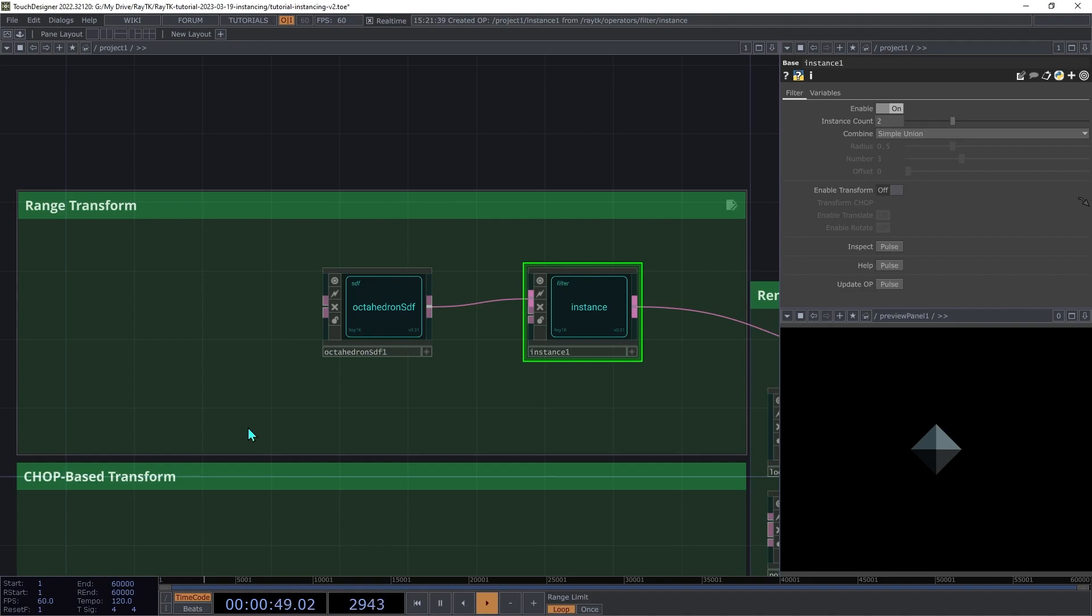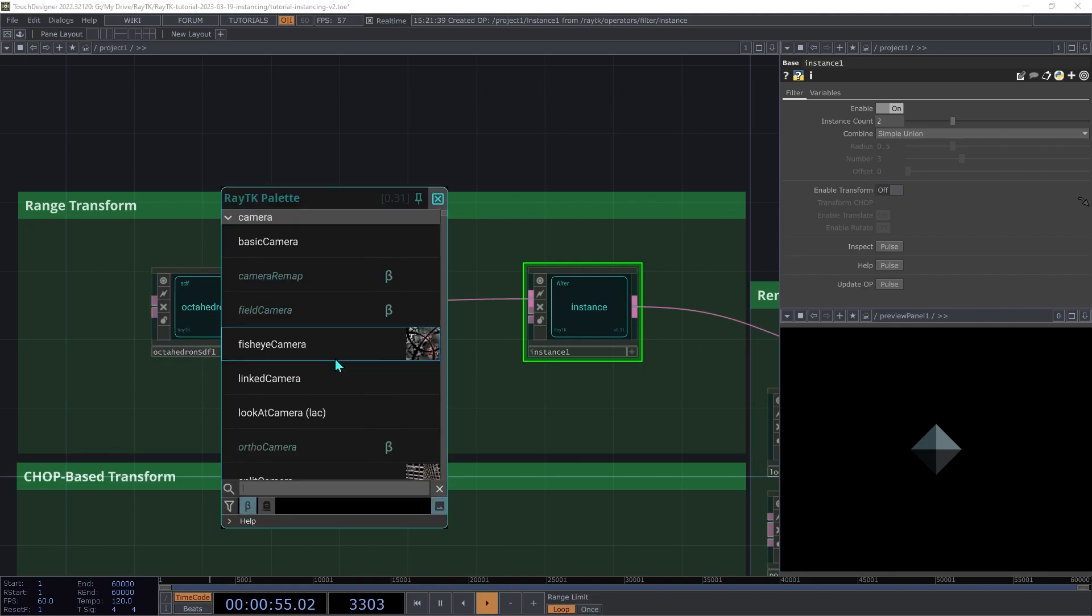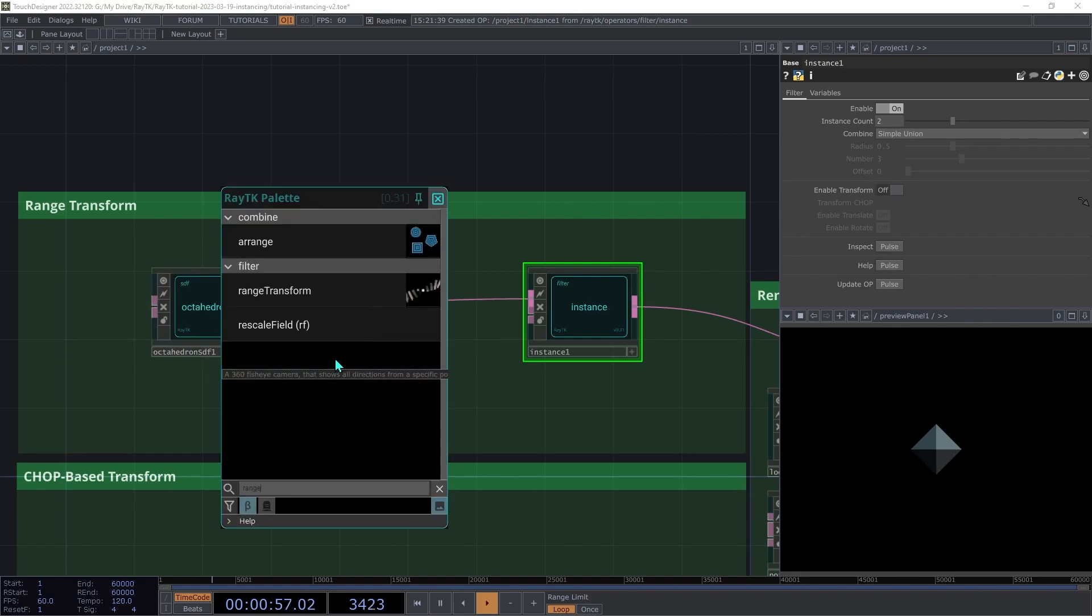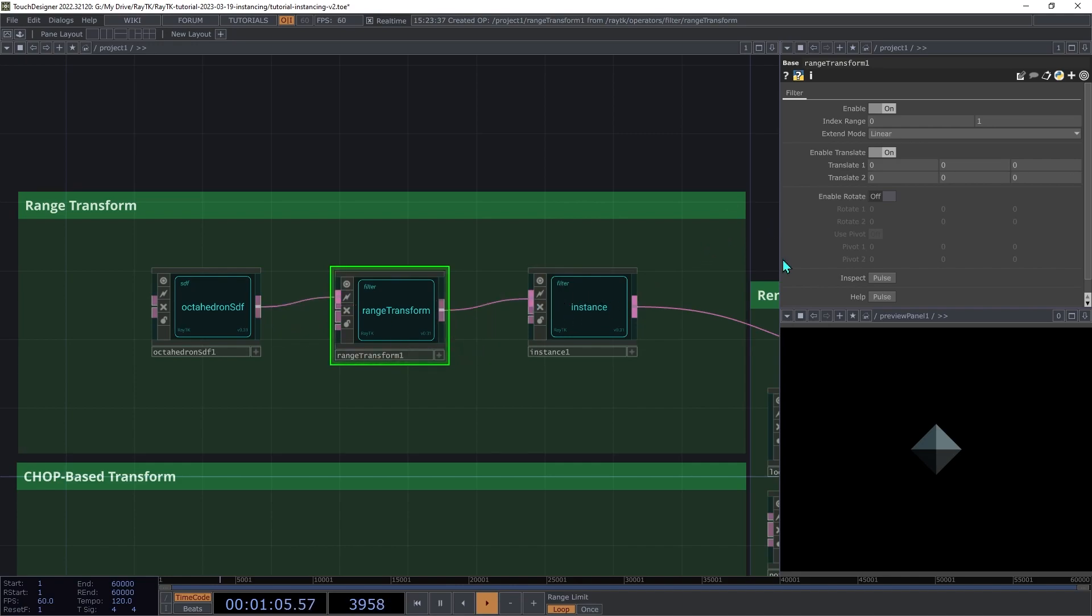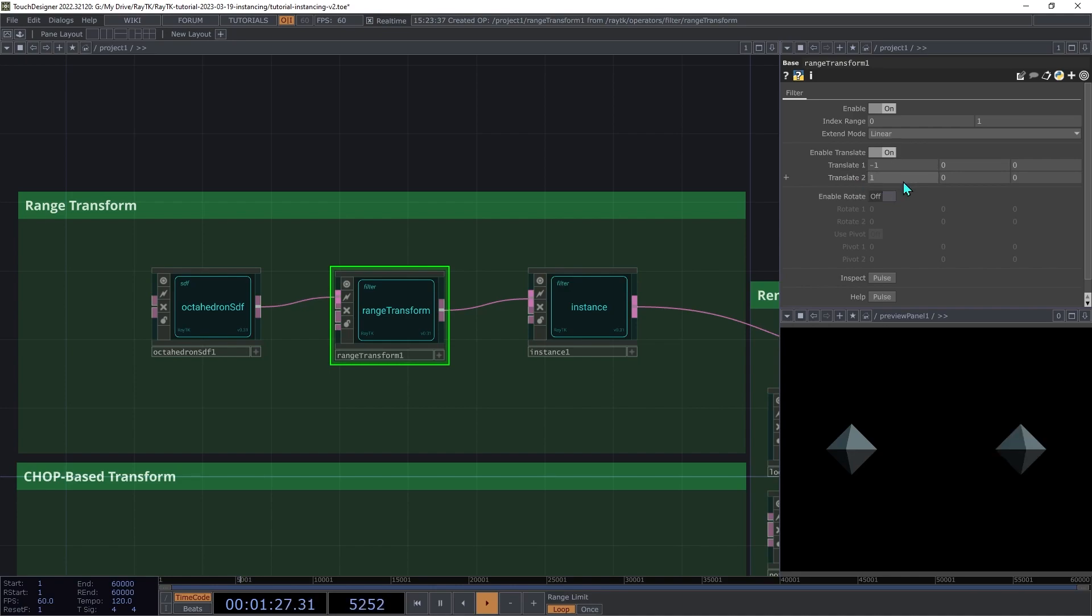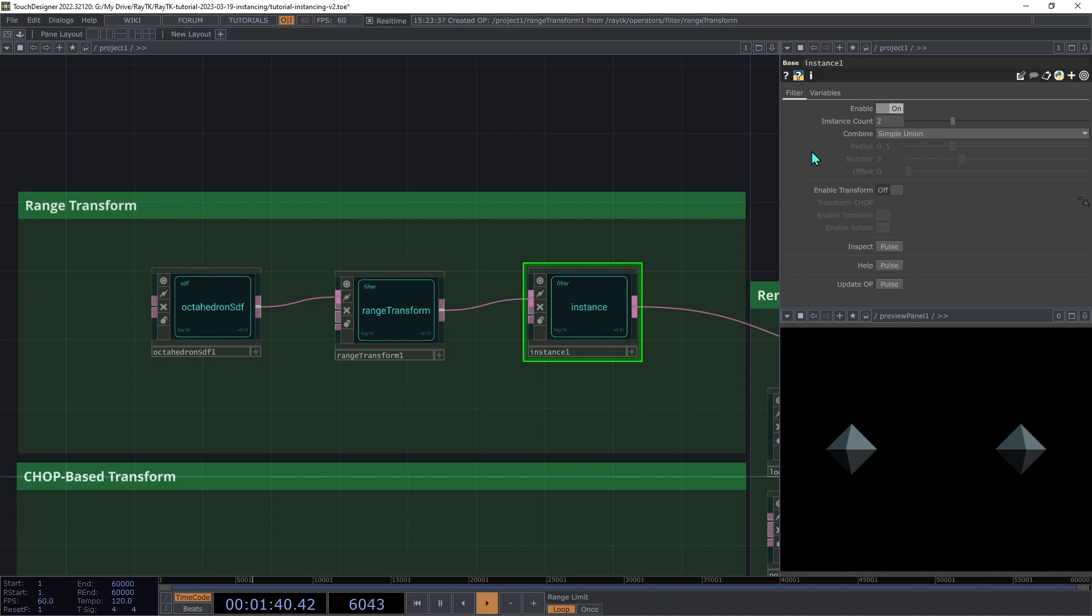To vary the position, we'll need to access information about which copy is being requested and use it to change the behavior of the input SDF. The first approach that we'll look at is using range transform. So open the palette again and create a range transform operator. And we're going to insert that between the octahedron SDF and the instance operator. On the range transform, decrease the x part of translate 1 to negative 1. Then increase the x part of translate 2 to positive 1. Now the two instances are positioned at those two locations. But what if we want more than two copies? On the instance operator, change the instance count to 4. It still looks like it's just two instances though, so what's going on here?